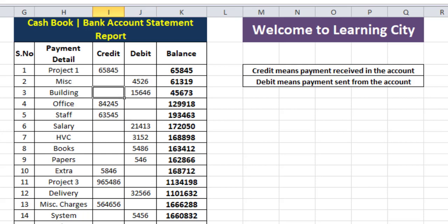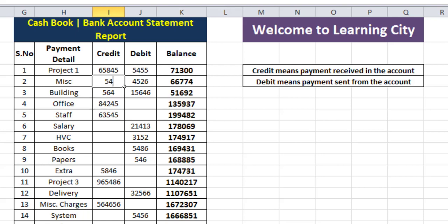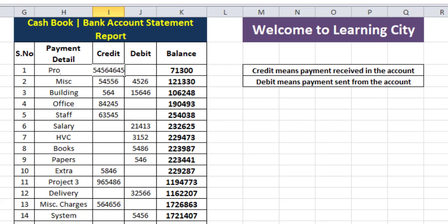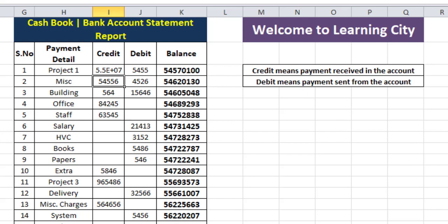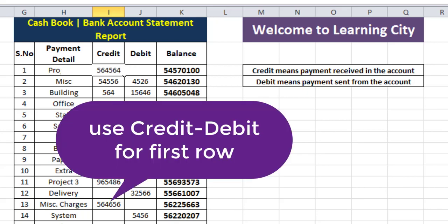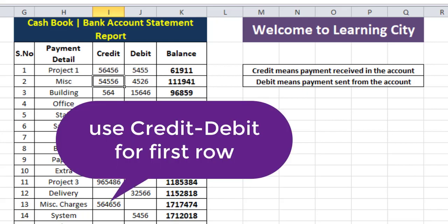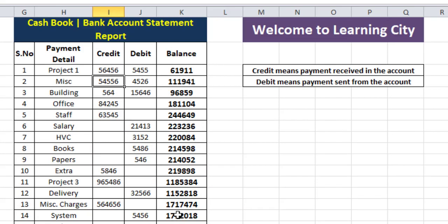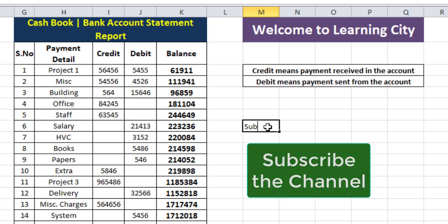You can see that the complete file is changing — adding credit, adding debit, again credit. You can write any number in the credit and debit columns and the balance will be updated as per your entry. This is the simple formula. If you like the video, please subscribe to the channel. Thank you for watching.